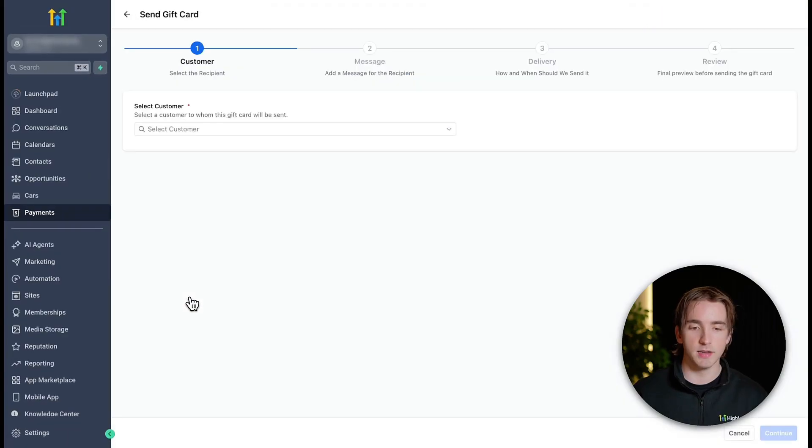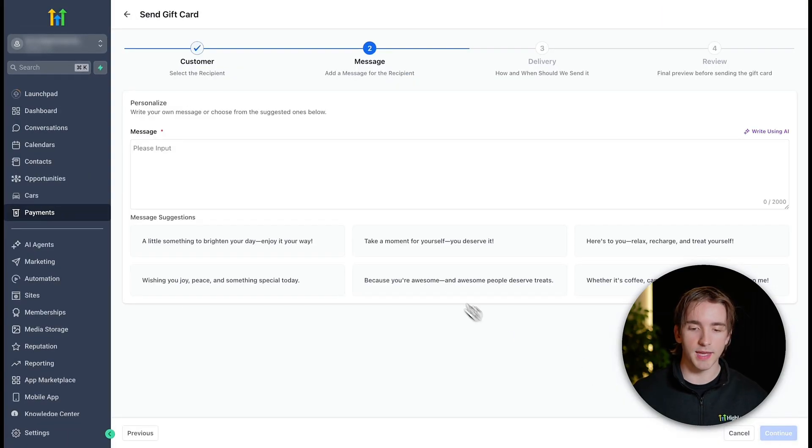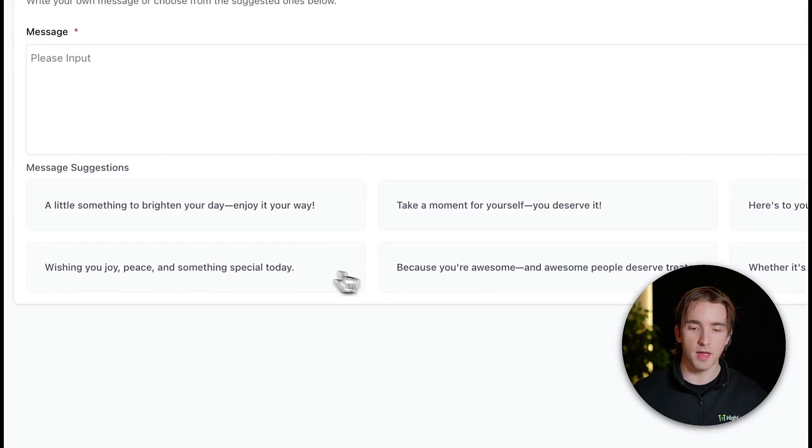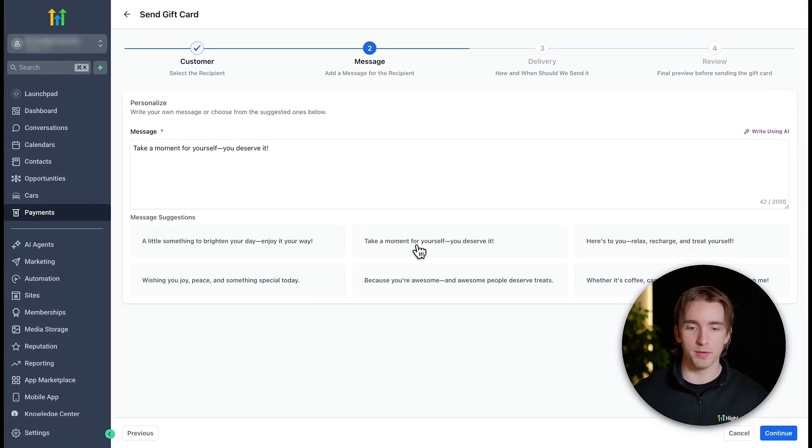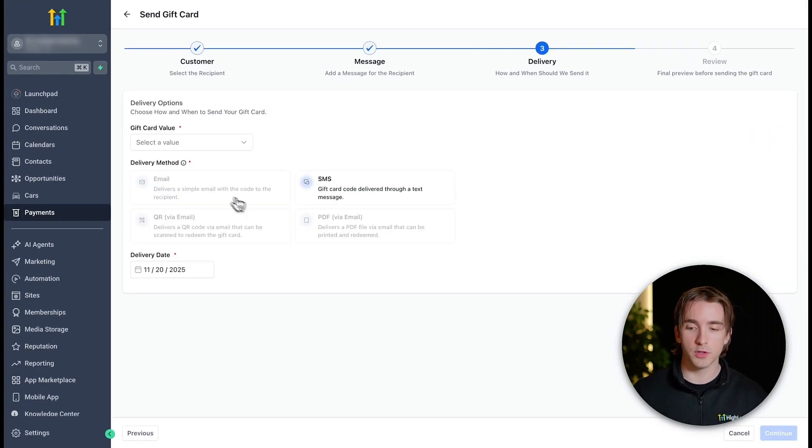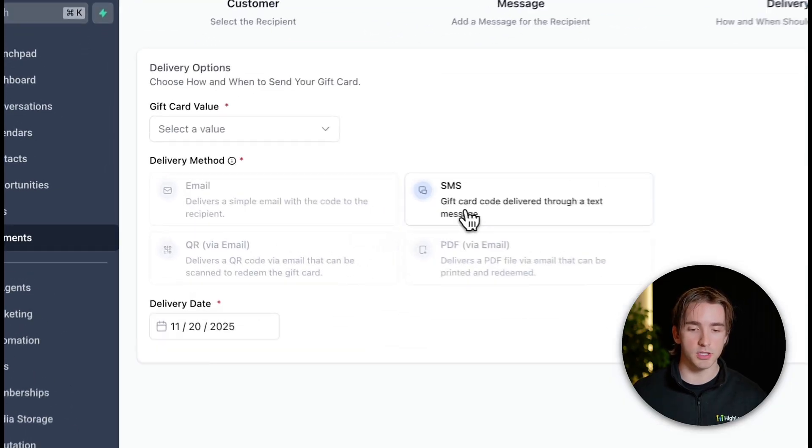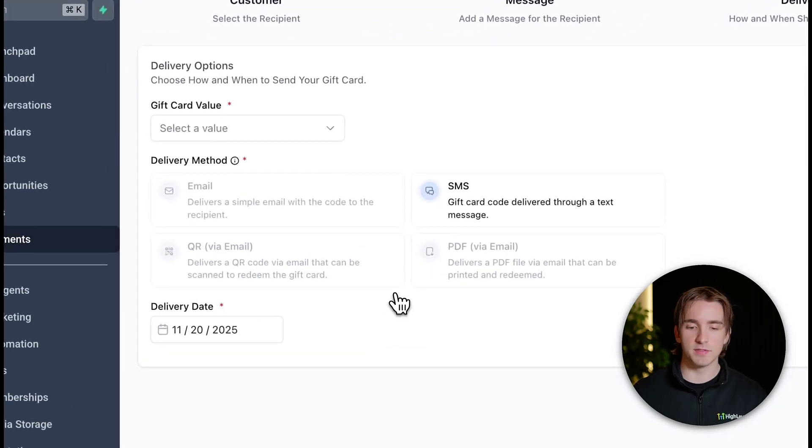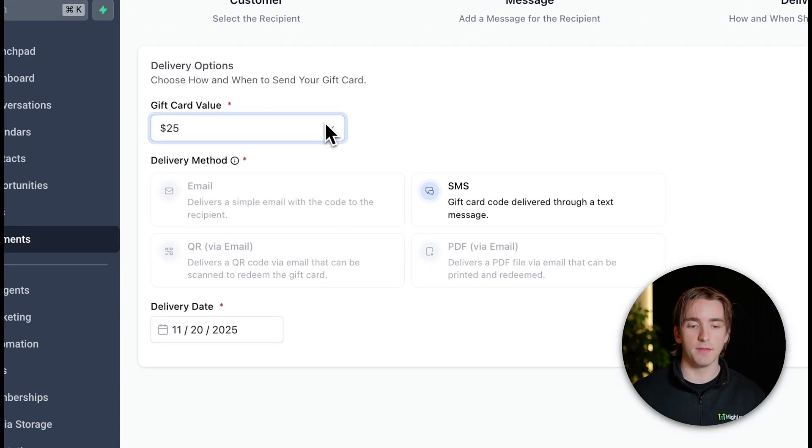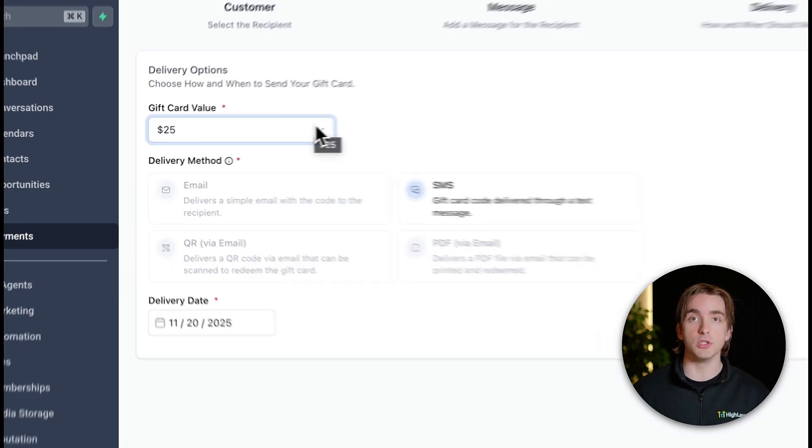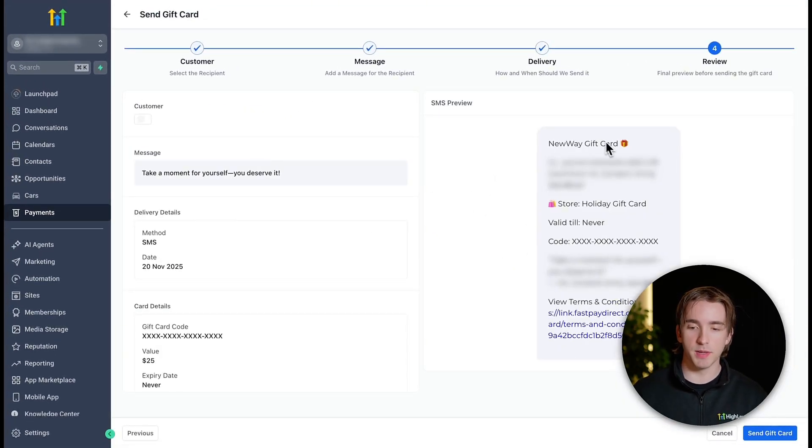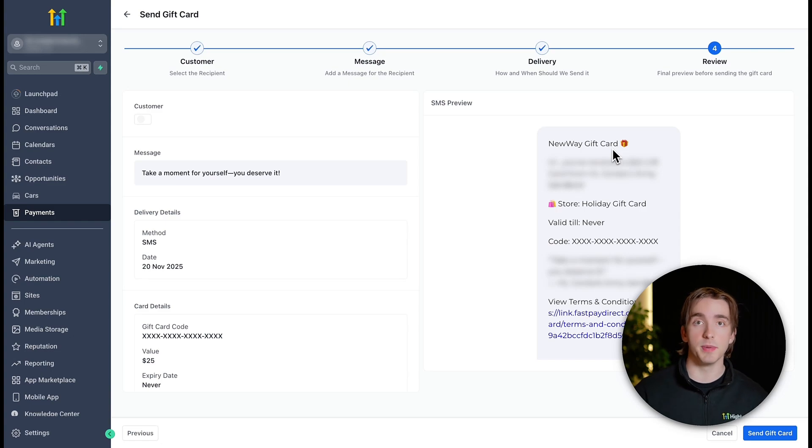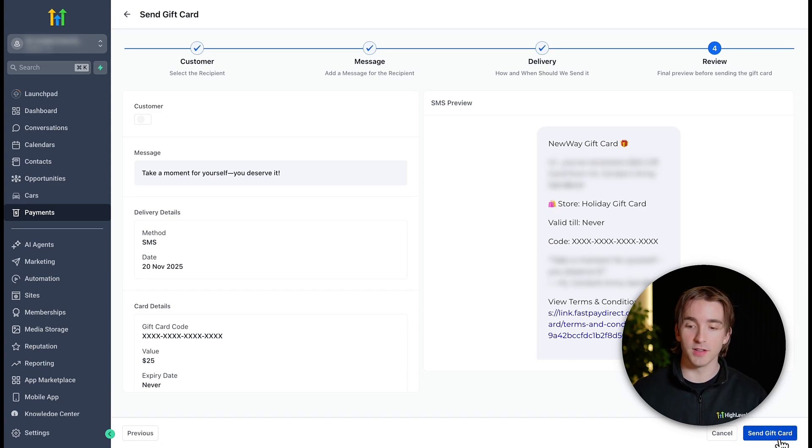send it by clicking send, which you can do by selecting a customer, including a gift message, including any of these message suggestions if you'd like to use them. You can then include a delivery method, so if you'd like to email or text the gift card code to the customer, and all these have slightly different options like PDFs, QR codes, and then just basic emails. And then of course you can select the gift card value for how much you're sending to this customer. On the last step, you'll see a preview of what this looks like, and they'll look different depending on if you're sending through SMS or with a PDF or QR code or through email. But regardless, when you're ready to send it, you can click send gift card, and then you'll send this to the customer.